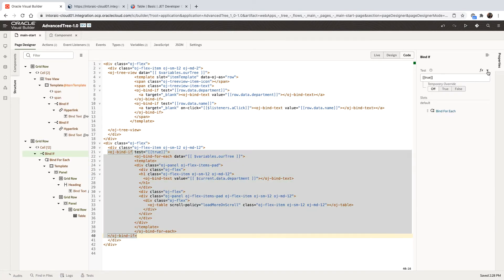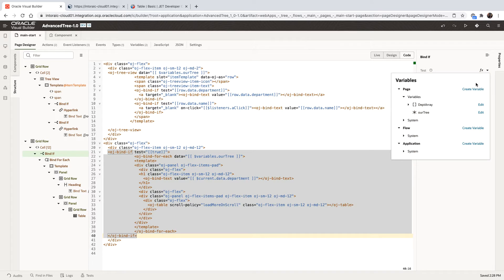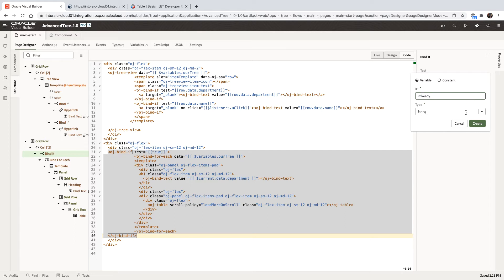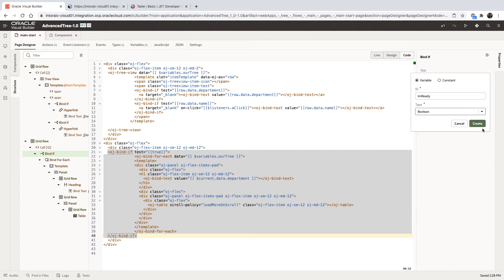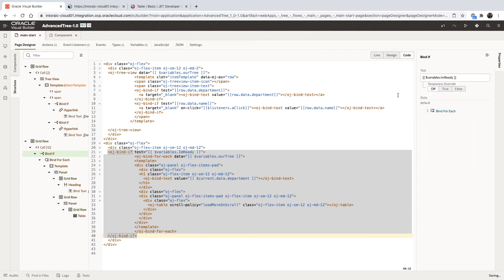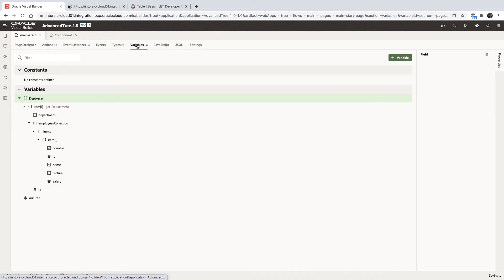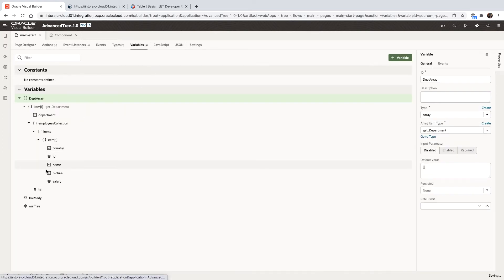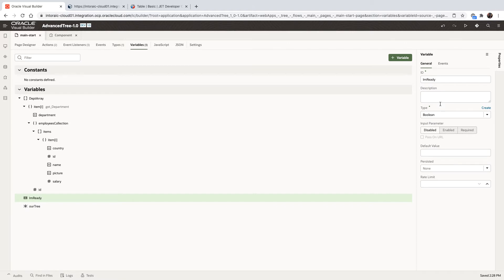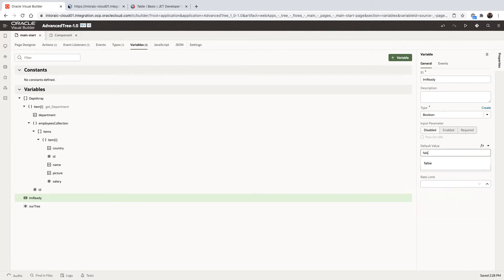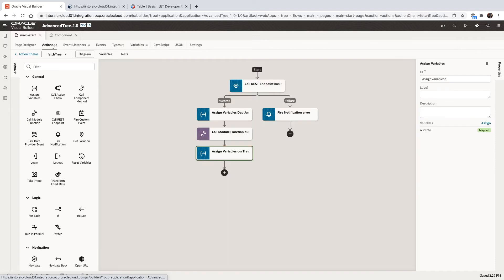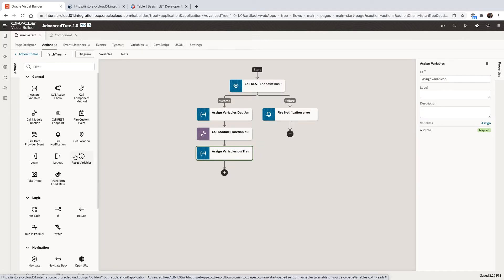And this if variable, we're going to hook it up to a new variable. And we'll call this one I'm ready. And this is going to be a boolean variable. Let's set this variable to have a default of false. So by default, we're not ready. And we're only ready to show this once we finished fetching all the data and populating our tree variable. So after we assign this, we can do another assign operation. And in this assign, we're going to put into the I'm ready the value of true.